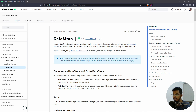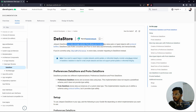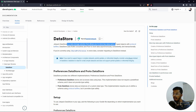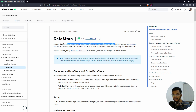First things first, what is DataStore? DataStore is a part of the Jetpack library which was introduced about a year and a half back. It is a data storage solution that allows you to store key-value pairs. It sounds very similar to SharedPreferences — an API in Android where we used to share data locally — but it has benefits on top of SharedPreferences.